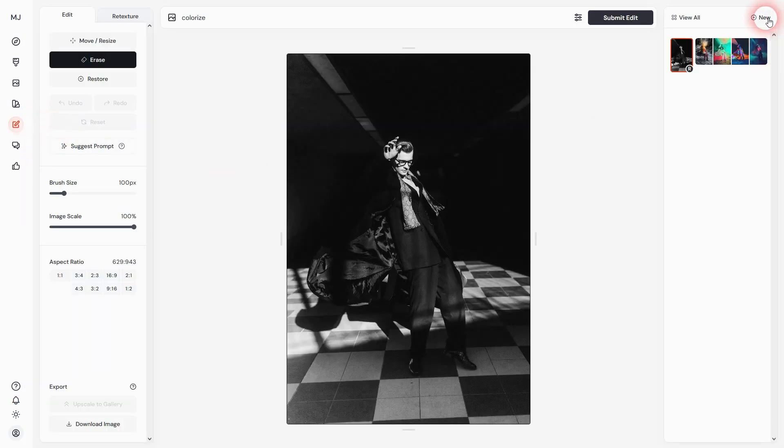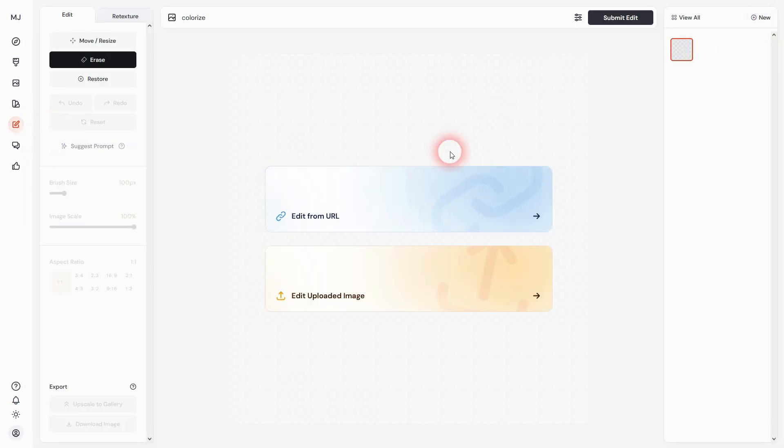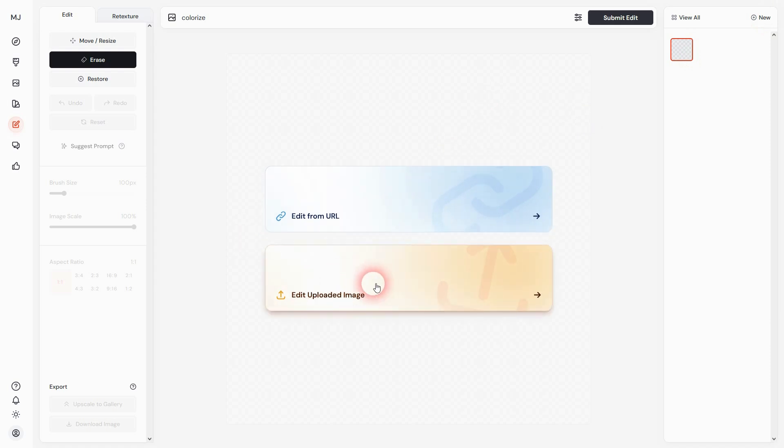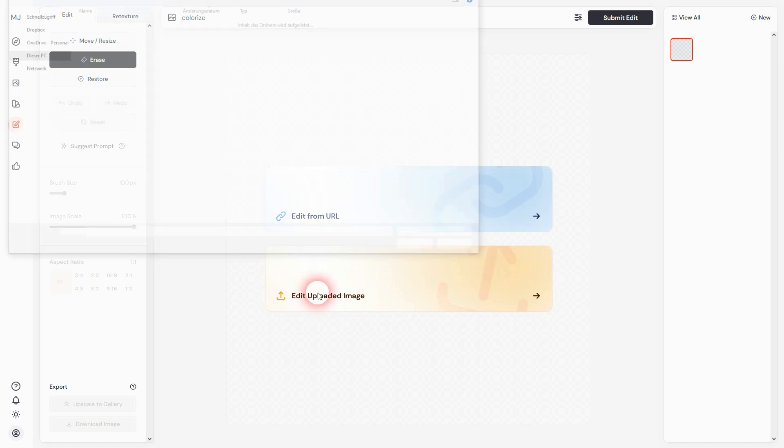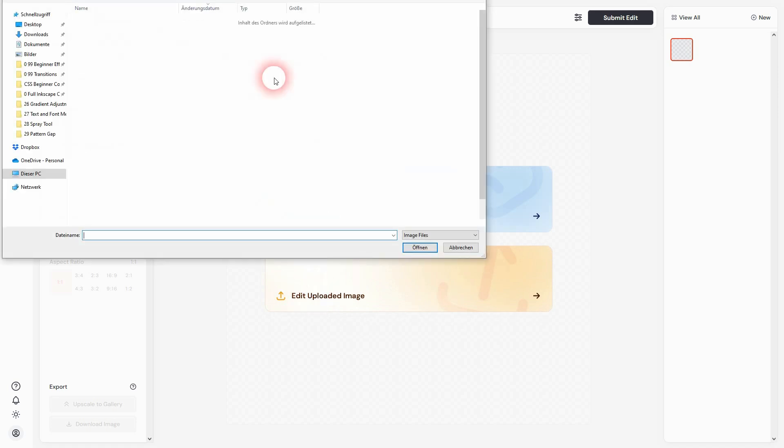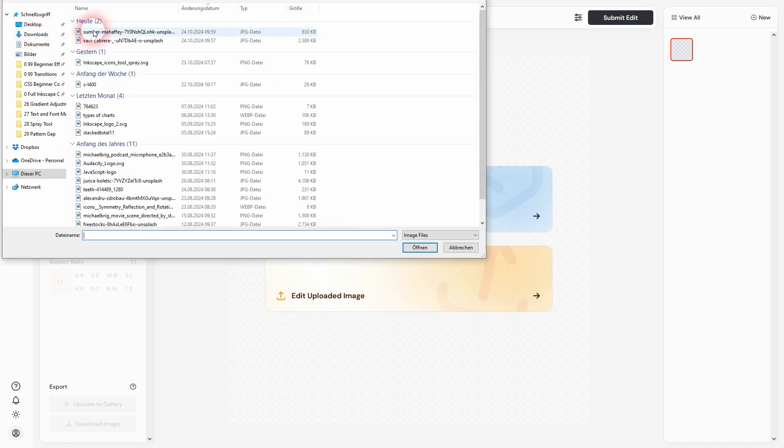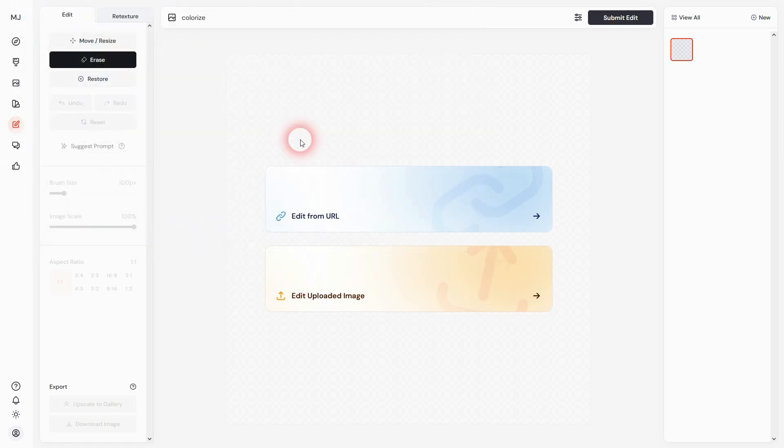Let me start a new one. You can click on the top right to start new, and you have two options: edit from URL or edit uploaded image. Let's upload one first. It opens your explorer, just add one - may take a while.